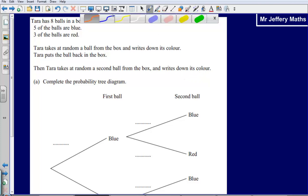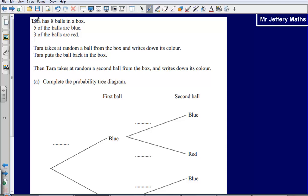This is the second video taking a look at probability tree diagrams. In this question we are told that Tara has eight balls in a box — five of them are blue and three of them are red. Tara takes a random ball from the box and writes down its colour. Tara then puts the ball back in the box, then takes at random a second ball from the box and writes down its colour.